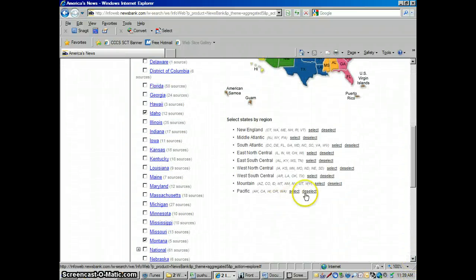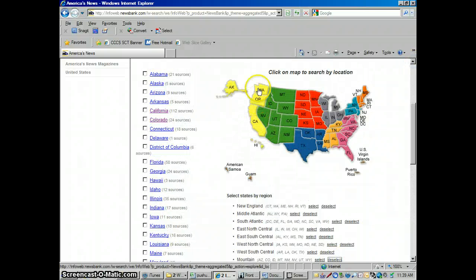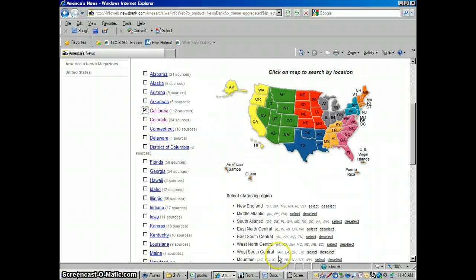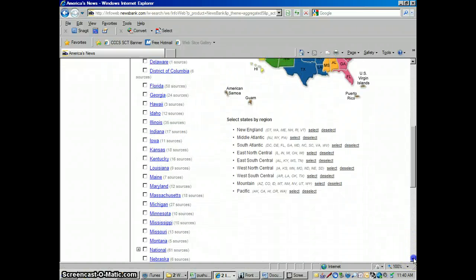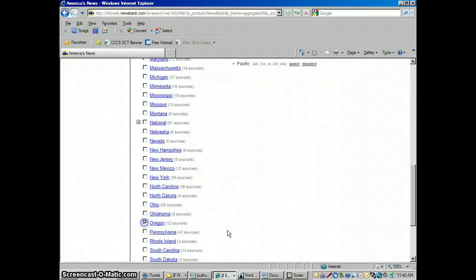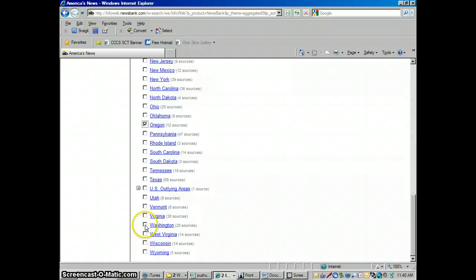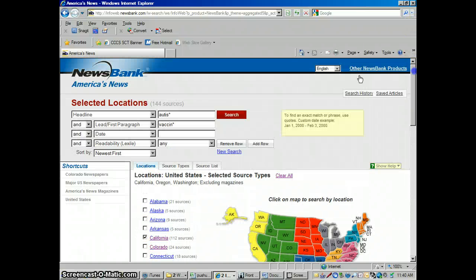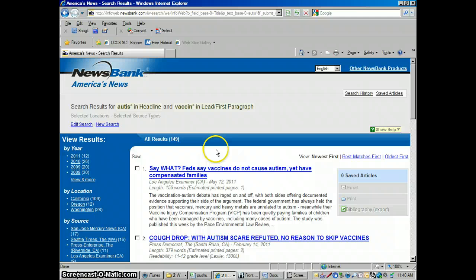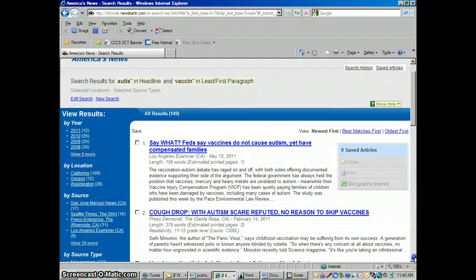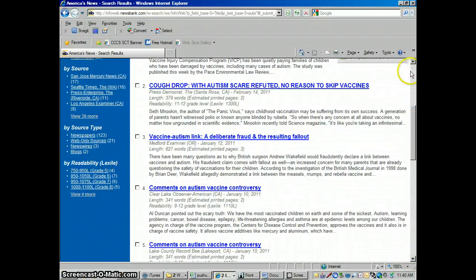I could compare those articles to another region — let's deselect Mountain and try Pacific. What's happening on the west coast? Alaska is going to be in there too, but if you didn't want that, you could just select California, Oregon, and Washington, leaving Alaska out since that kind of changes the picture. So I select Oregon and Washington specifically, run the search that way, and we've got 149 articles. We're probably going to find different points of view around the country, which I think is pretty interesting to compare.